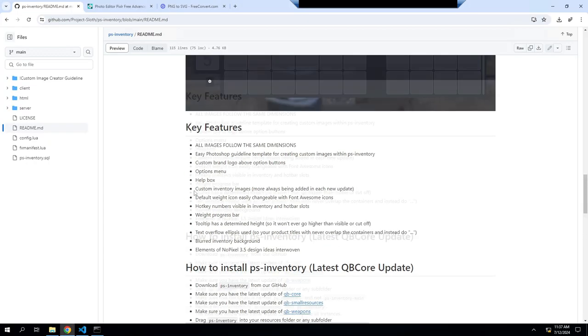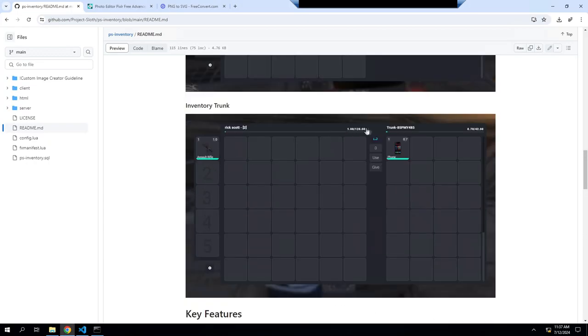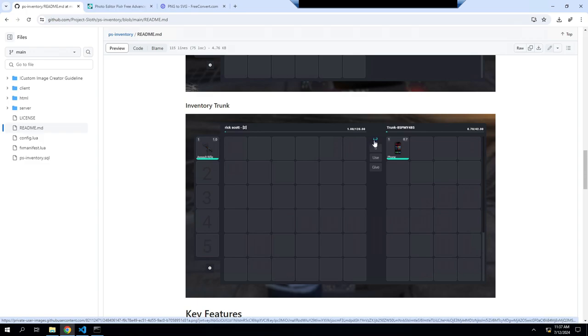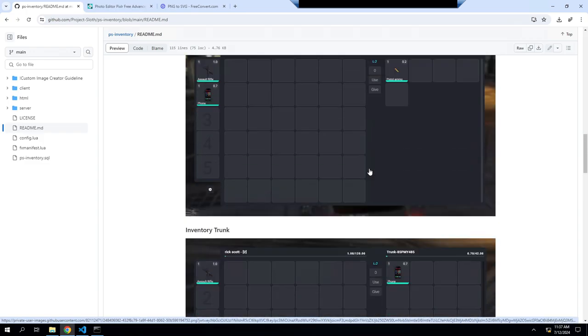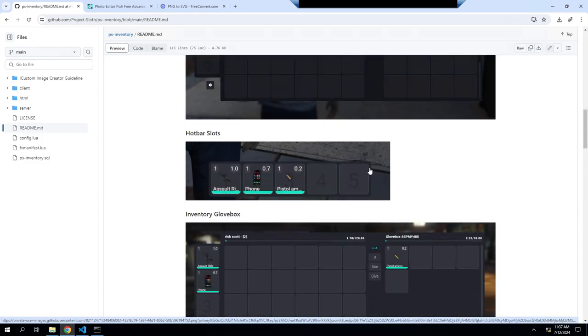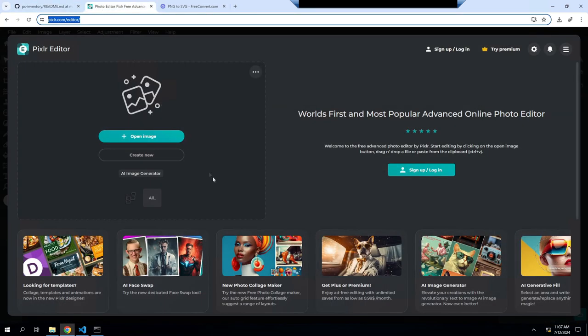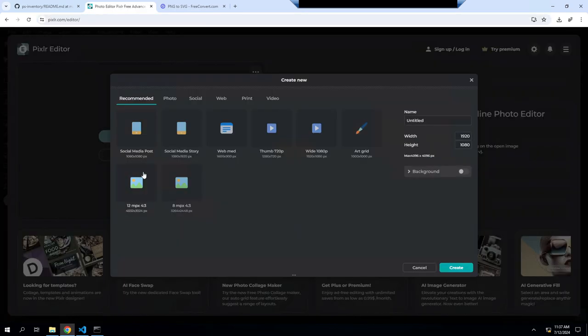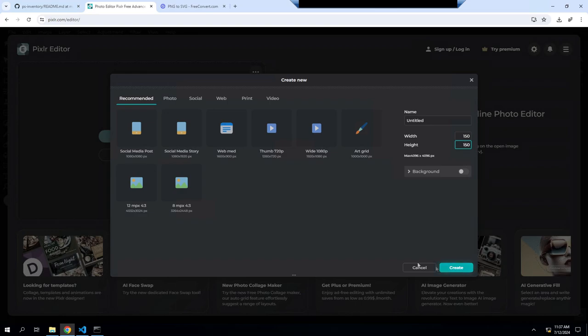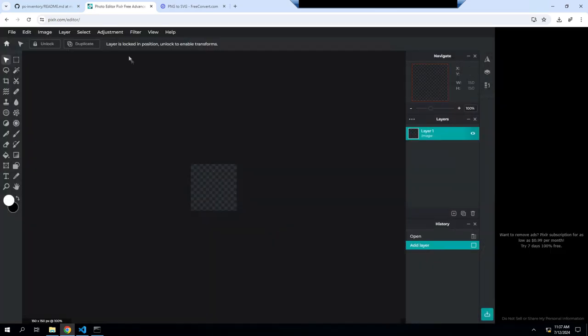You look back in the readme, we're actually going to change this logo right here. This is the default logo, so I'm going to show you how to change that. Go here to Pixlr. The link is actually in the description below. Click on new.